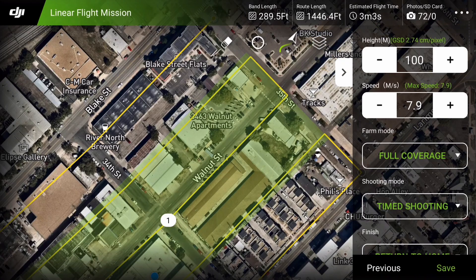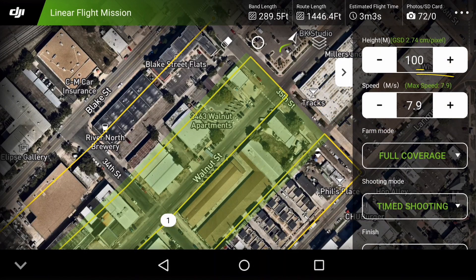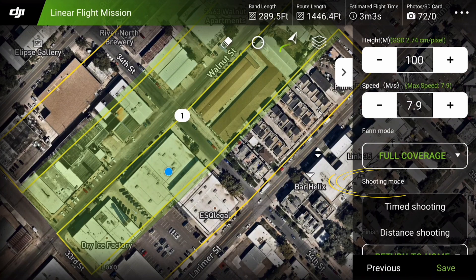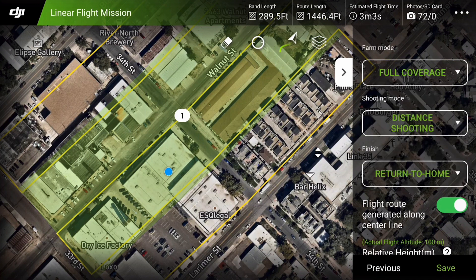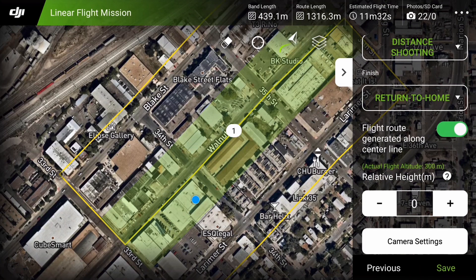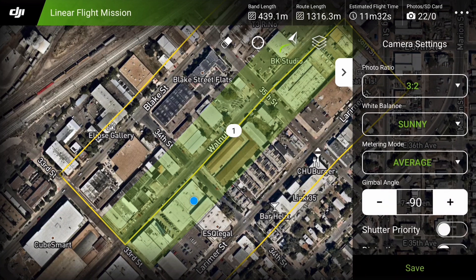Set the height to 260 to 400 feet, or 80 to 120 meters. The speed can be maximum allowable unless you need to reach the required 10-minute flight time — in that case, reduce the speed. Set the shooting mode to distance shooting, allowing the drone to capture consistent image overlap. Set the finish option as return to home. Altitude optimization should be off. Unless the terrain you are surveying is at a much different height than your home point, set the relative altitude at 0 meters. Now let's move on to the P4 RTK optimal camera settings.